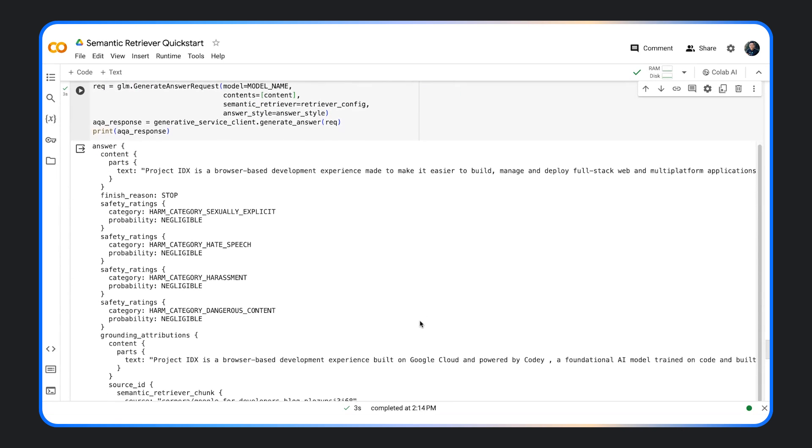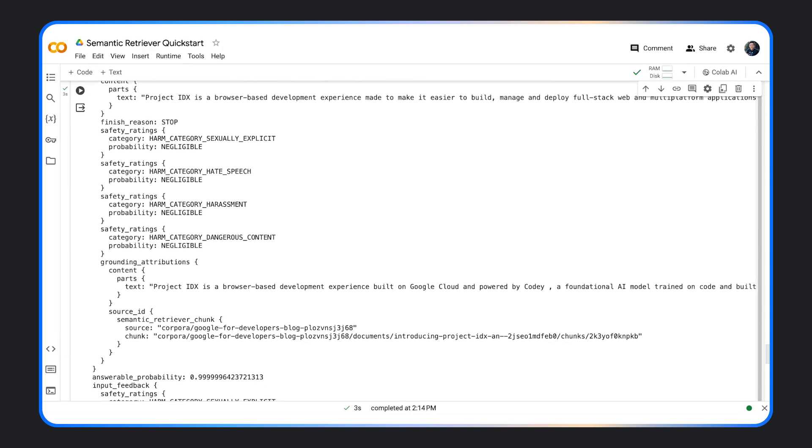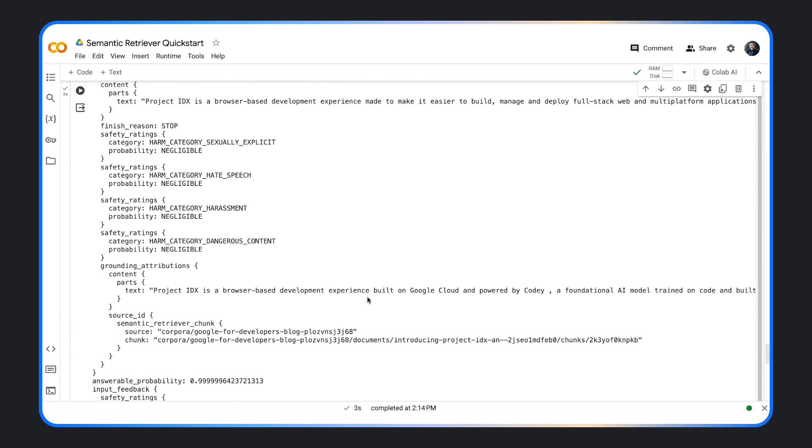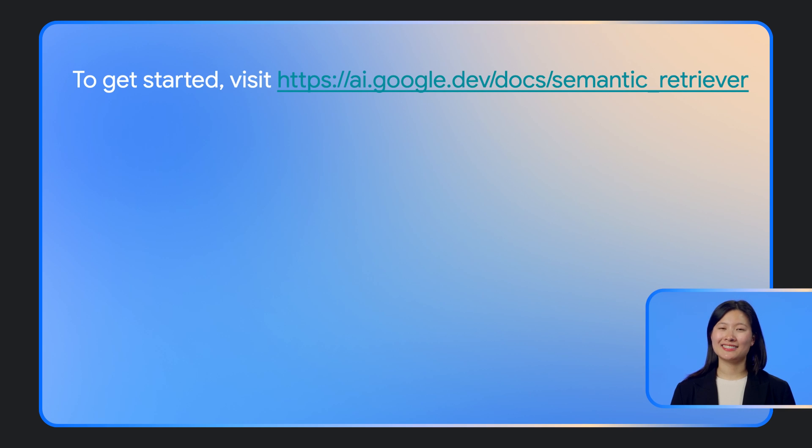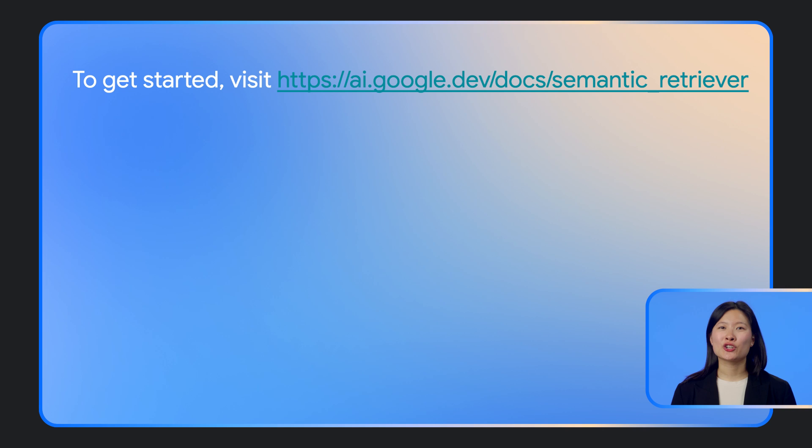You also get the citation and the answerable probability, which is 1.0 in this case. There are other functionalities of the API. To get started, visit the Generative AI documentation site and try out the Getting Started Colab.